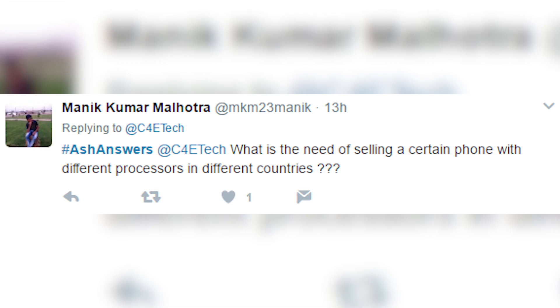What is the need of selling a certain phone with different processors in different countries? It boils down to availability — we've answered this in the past, but here's a quick recap. For someone like Samsung it's necessity rather than availability — Samsung sells an insane number of phones.